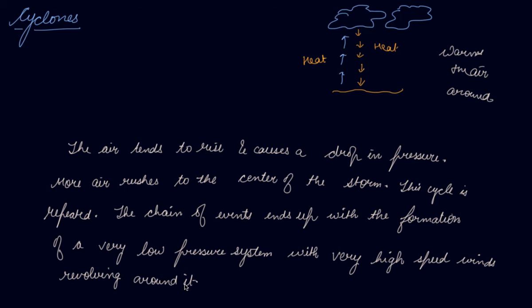Factors like wind speed, wind direction, temperature and humidity contribute to the development of cyclone. Now what are the factors that contribute to the cyclones? Wind speed, wind direction, temperature, and humidity conditions.